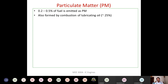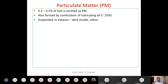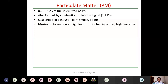Particulate matter is found in engine exhaust also because of lube oil combustion. In the CI engine, 70 percent of particulate matter comes from diesel and 20 percent from lube oil. These particles are suspended in the exhaust gas and come out as dark smoke with an odor. Maximum formation occurs at higher loads — when more fuel is injected, the equivalence ratio φ exceeds 1, leading to higher soot formation.